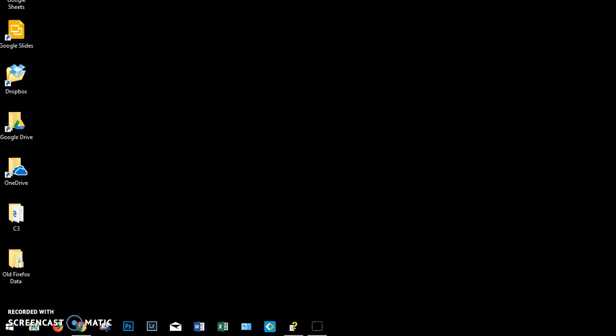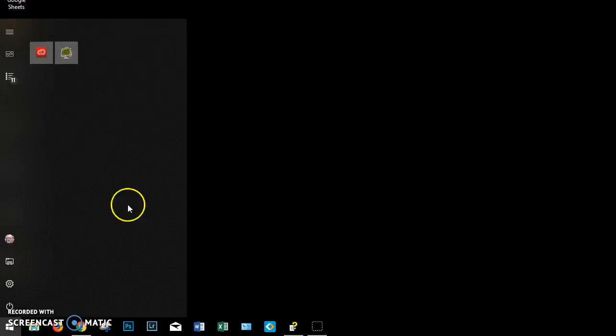The first thing you do is in the bottom left-hand corner of the taskbar here, you click on the Windows icon, the Start icon, and that gets up your Start menu.